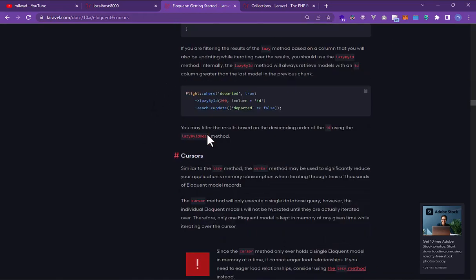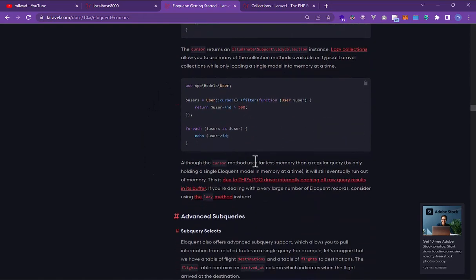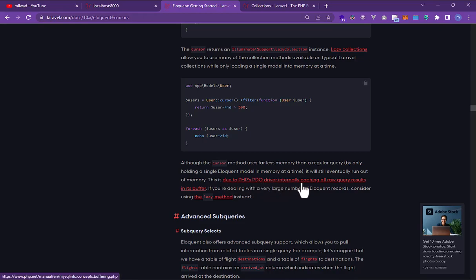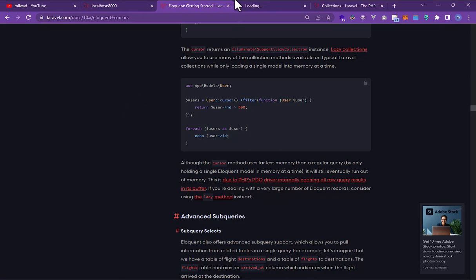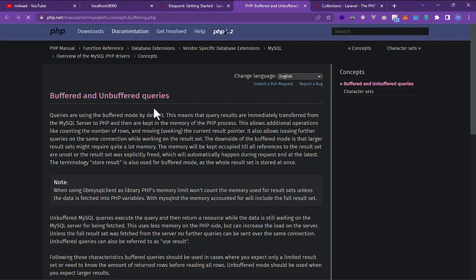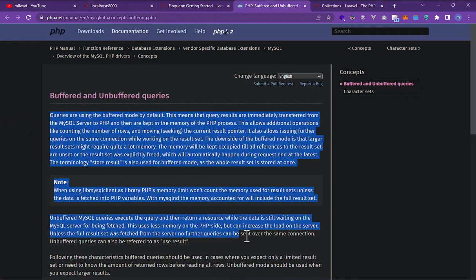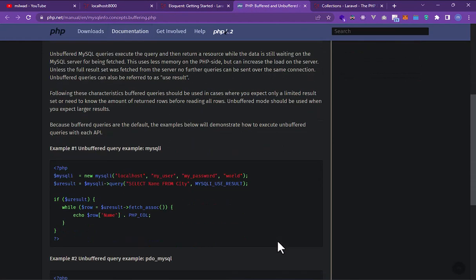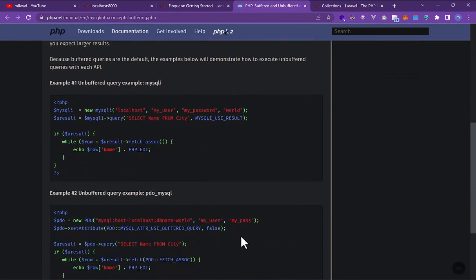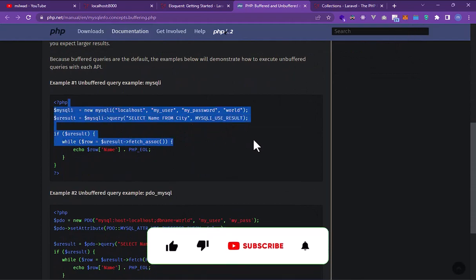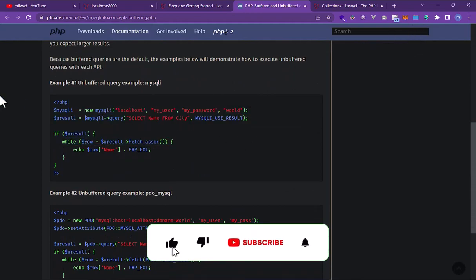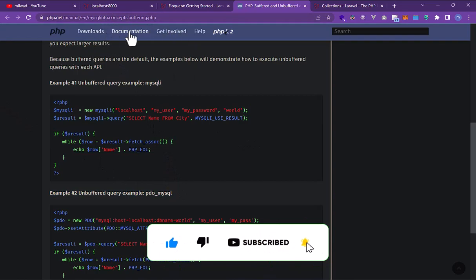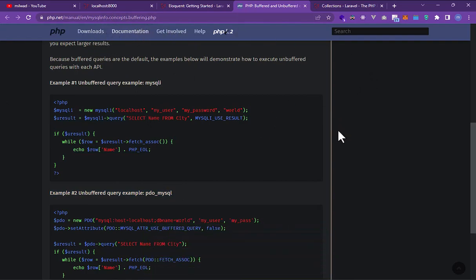For example, you can read about the PHP PDO driver internally caching all results. It's good documentation and gives you more knowledge about, for example, buffering and unbuffered.